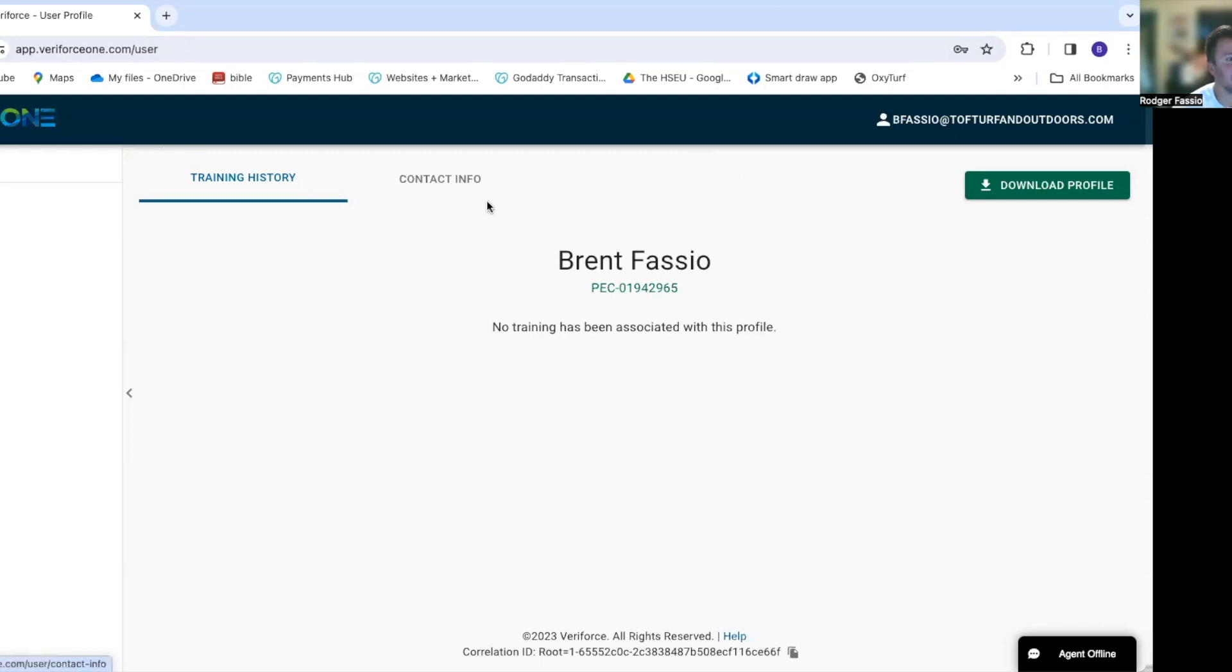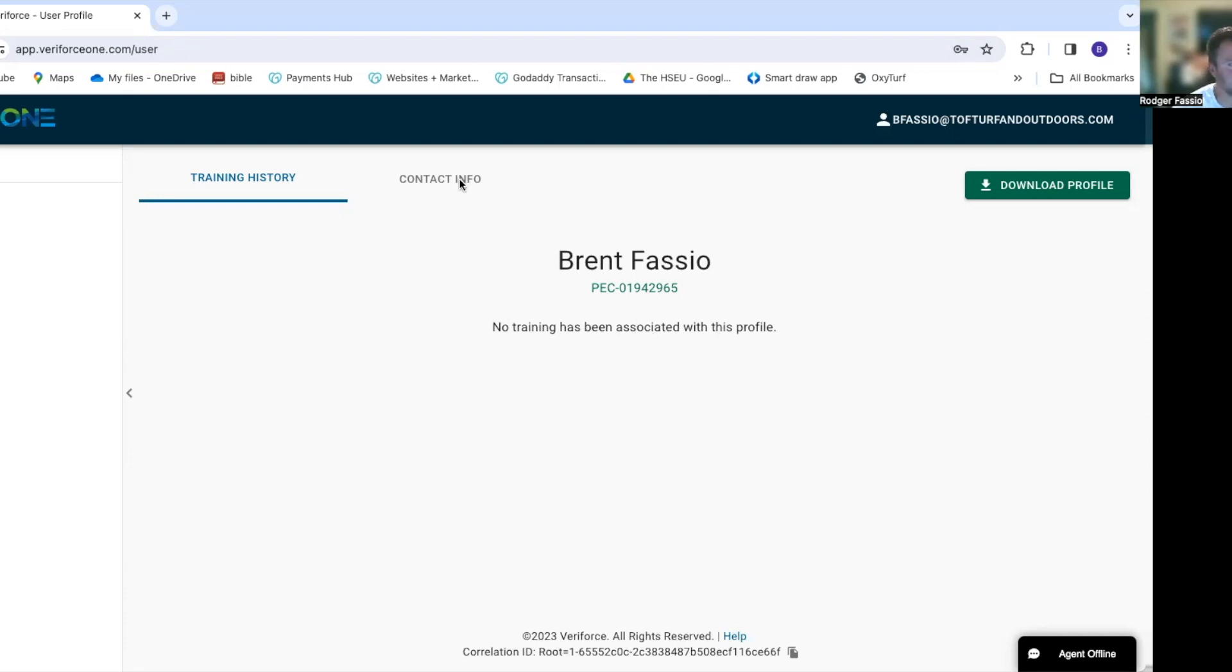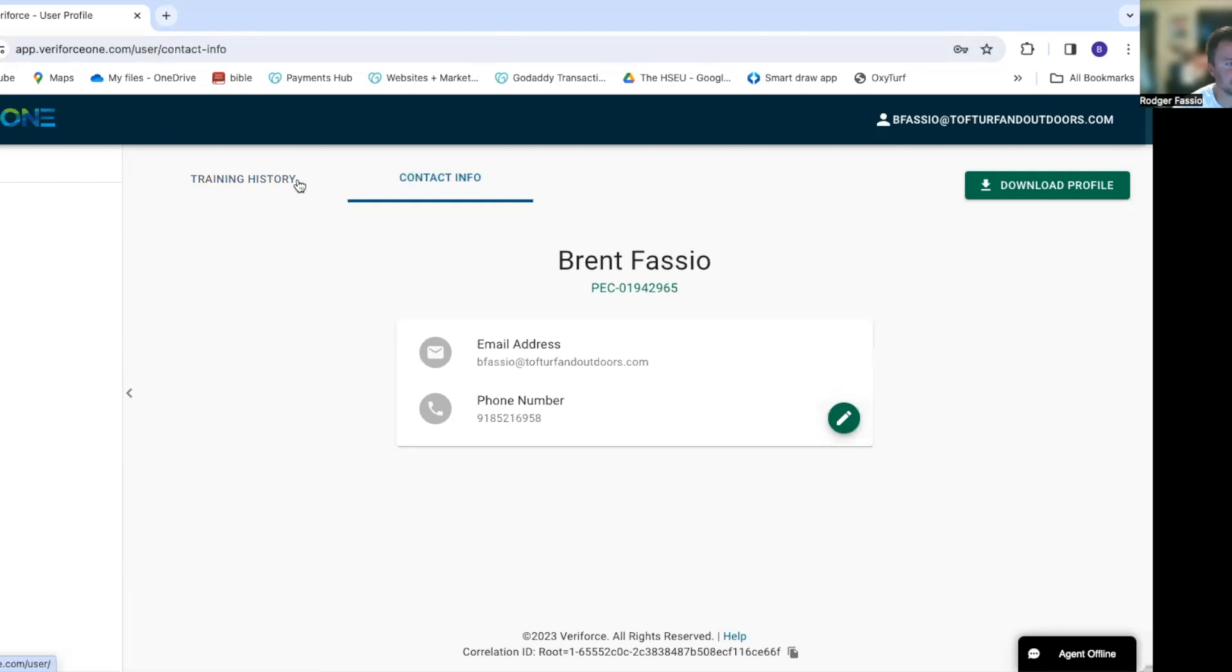Now I'm logged in, and here it is. It has my name. This is my new PEC ID number. Remember earlier when it asked me, 'Do you have a PEC ID number?' I do now. That is my unique number. If I give that to anybody, they can look at my training. They can actually verify I took this class today. It's got no training associated yet, contact information, all that stuff, my training history.